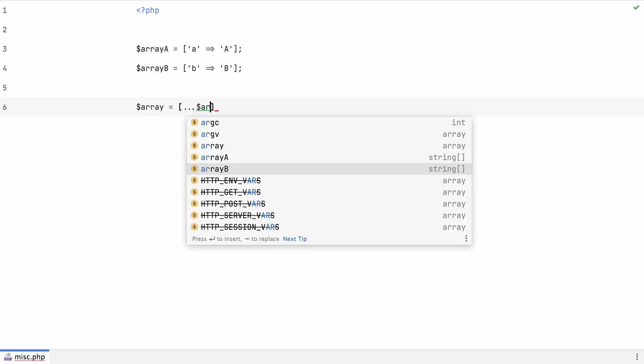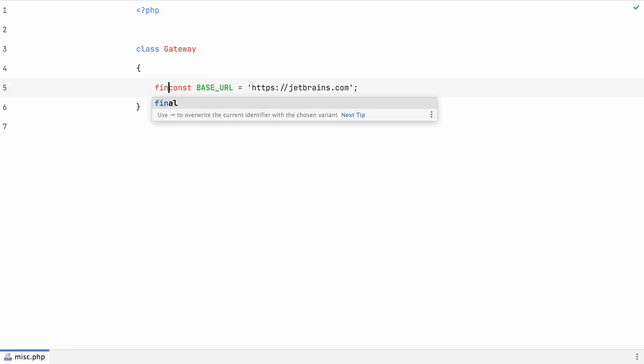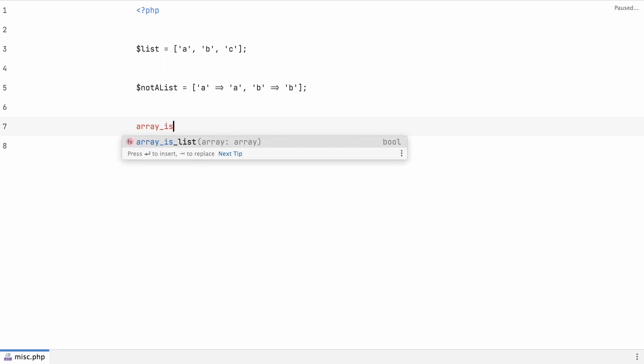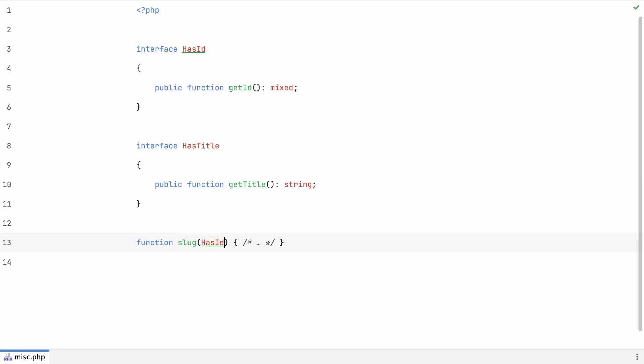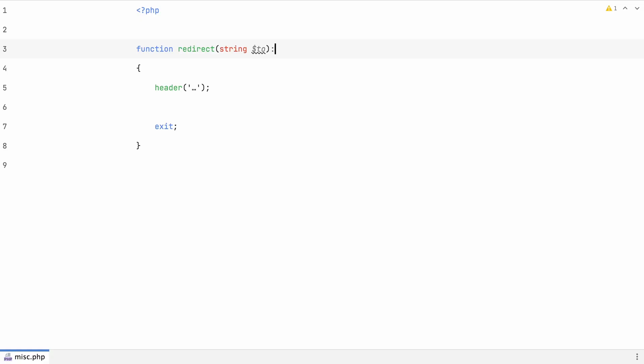I want to quickly mention some other smaller additions and changes. Array is list function that determines whether an array only has numerical keys starting from 0 and incrementing by 1, whether it's an actual list. There's a new way of writing octal integers. And we also have pure intersection types now. They are kind of similar to union types, but they represent a boolean AND expression, where unions represent a boolean OR expression. They are useful if you often use interfaces in your code. And finally, there's the never type, a return type that indicates that a function won't ever return. That means it will either exit or always throw an exception. It's a particularly useful feature for static analyzers.